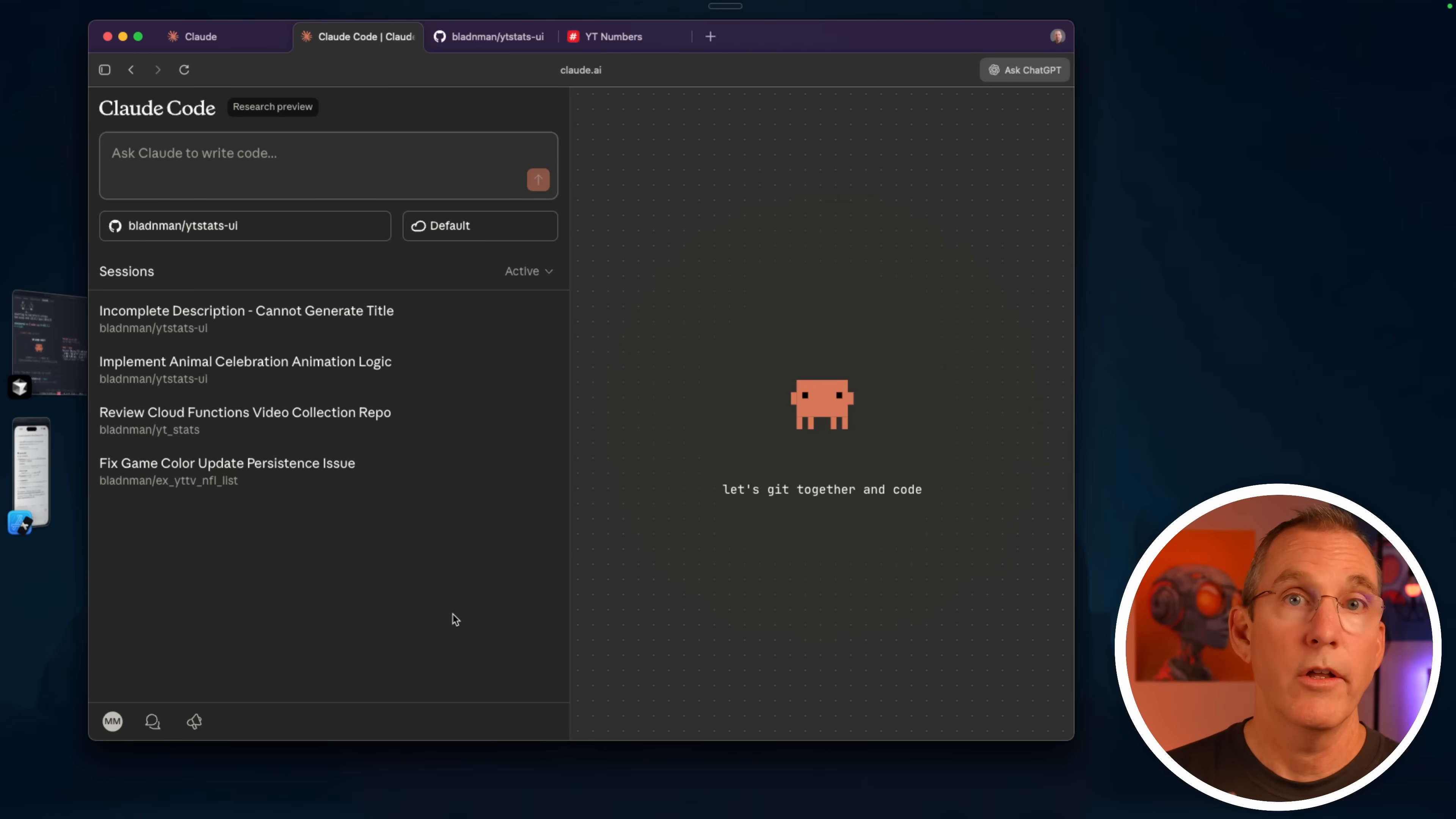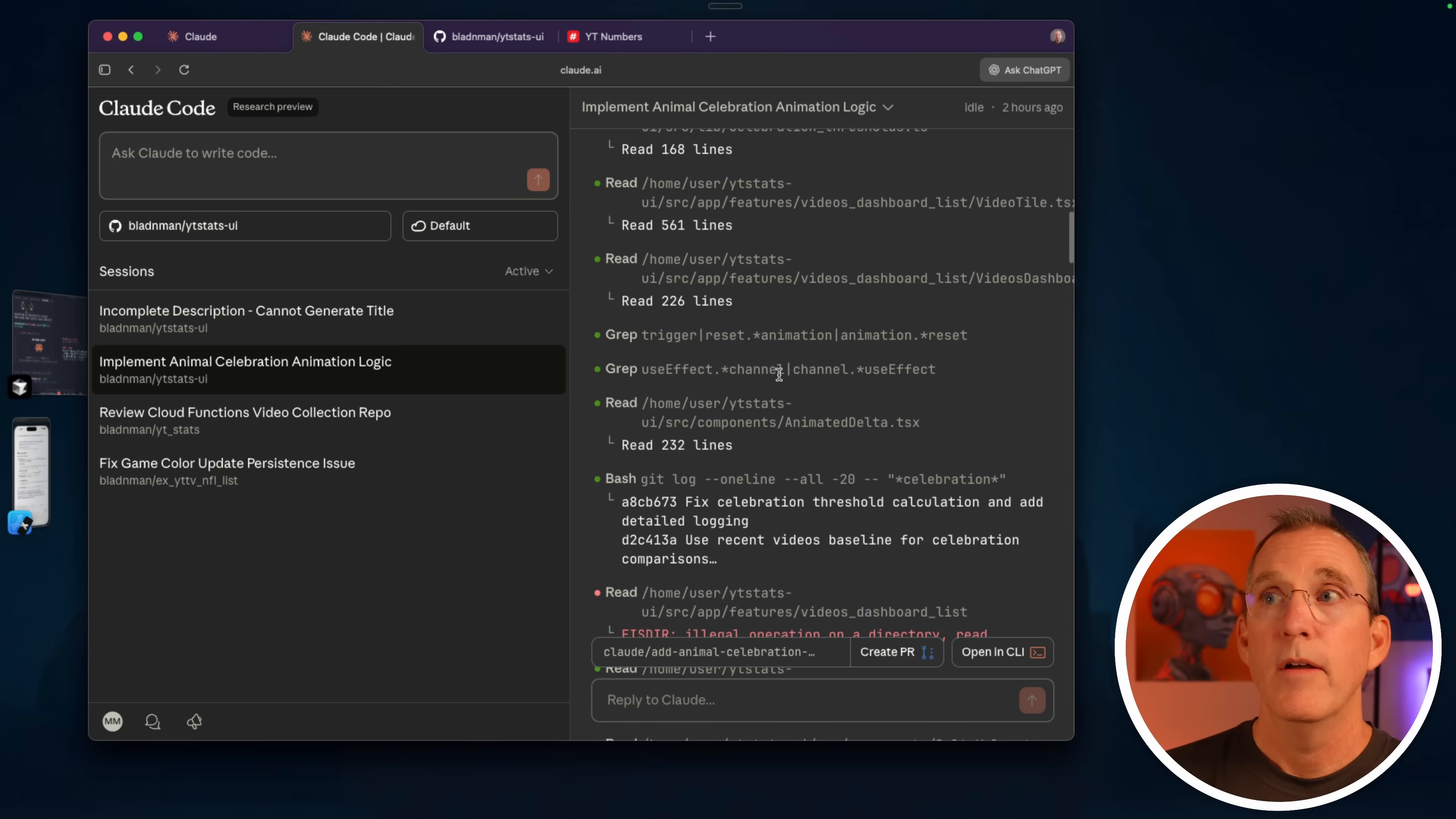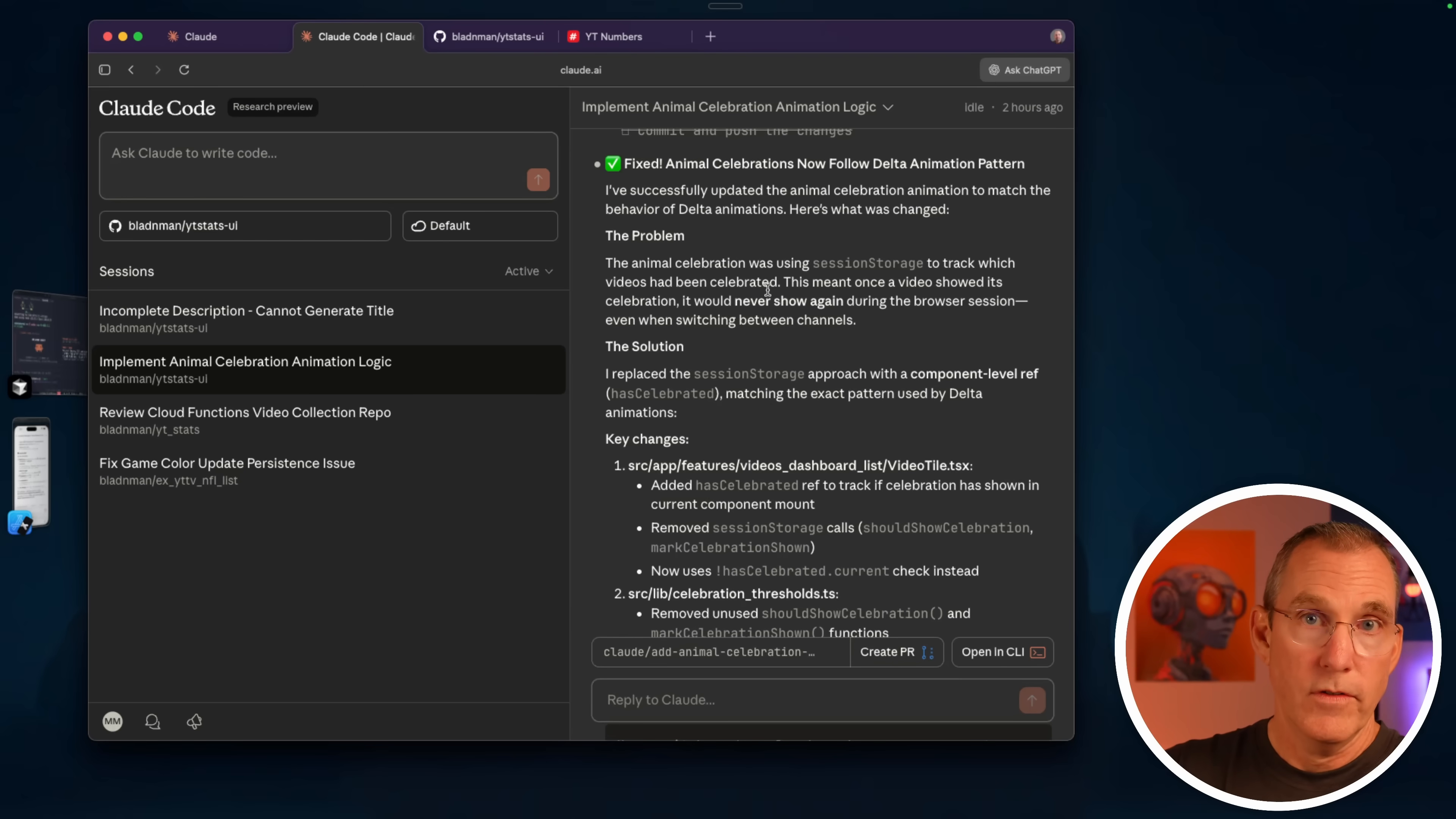Okay, so that takes me back to Claude on the web. Here's the request that I put in that was basically saying the delta animation, whenever it goes off, I want the animal celebration to be able to go off. And it of course goes through and what you're seeing here is the output of Claude on the web while it's working. So this would be scrolling past as it's going through each one of these parts. So now that it's finished its work and it says it fixed the animal celebration or the celebrations, I will say this: how it concludes is the difference.